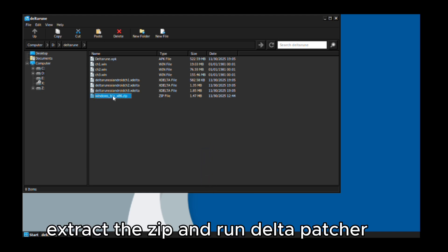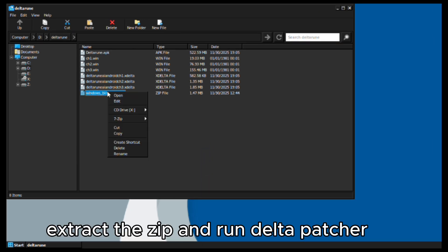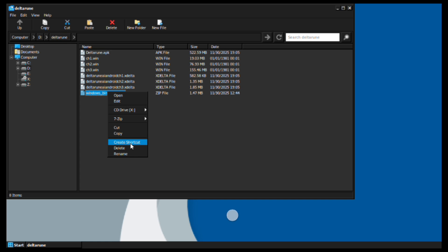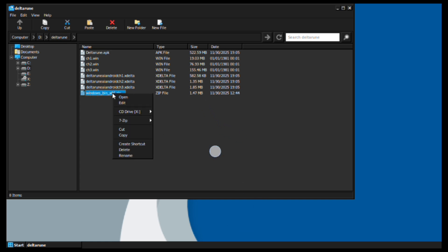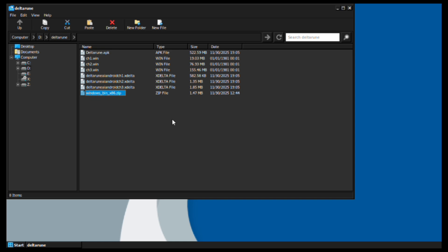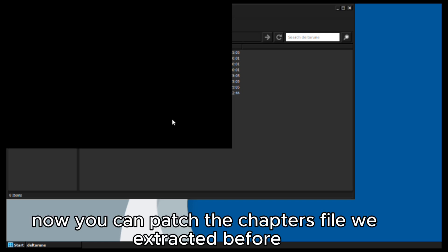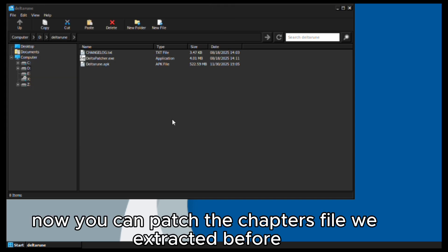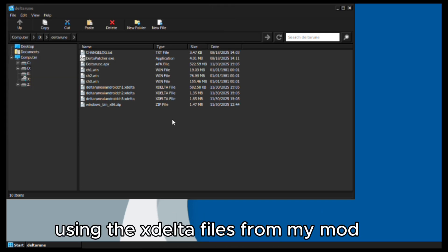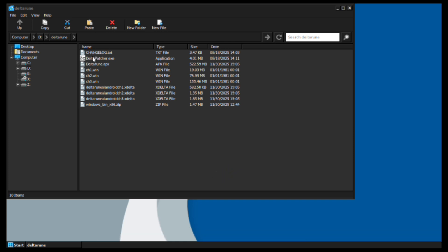Extract the zip and run Delta Patcher. Now you can patch the chapter files we extracted before using the XDelta files from my mod.